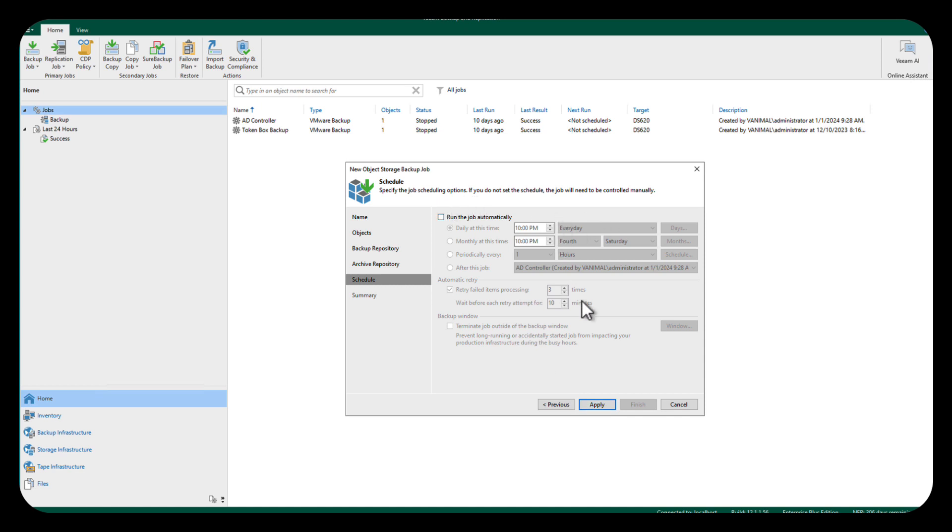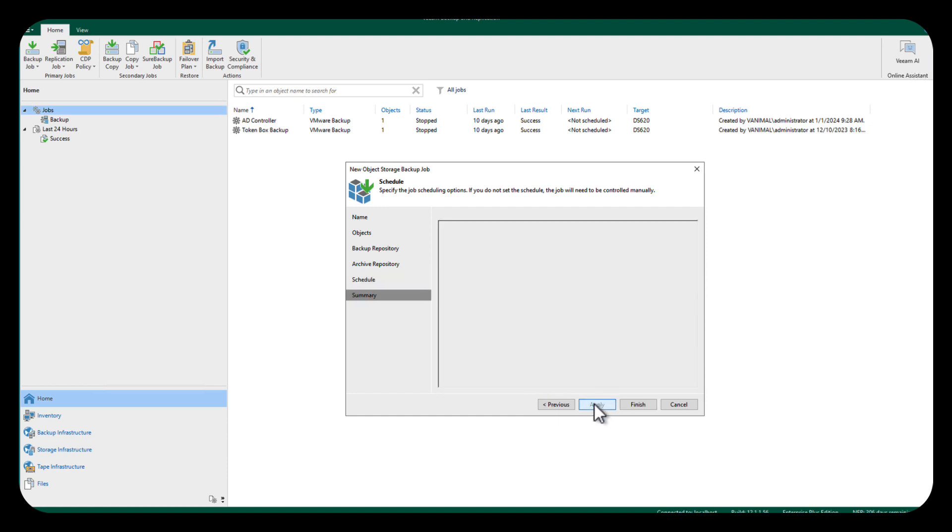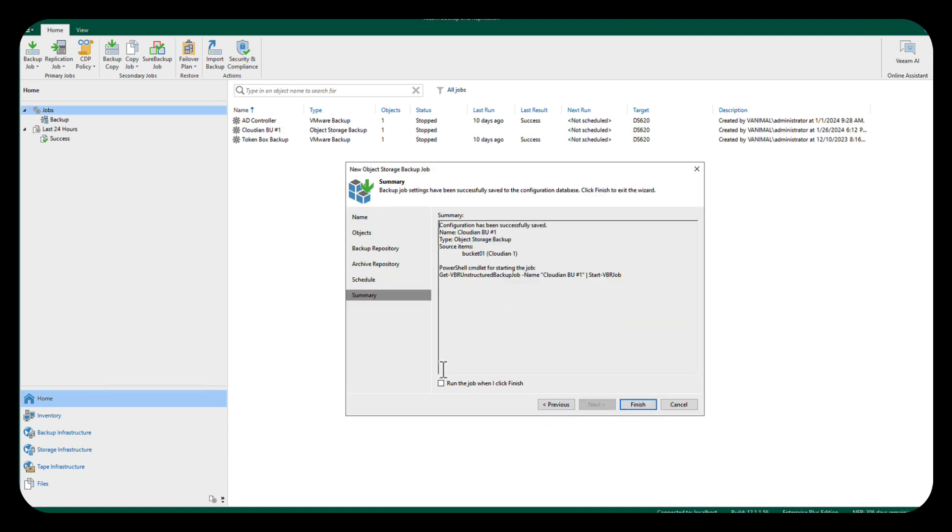And of course, we can schedule this job, but I am not going to because I just want to run it to show you. And we'll do an apply, and then we're going to run the job when this is done, and we're going to do finish.